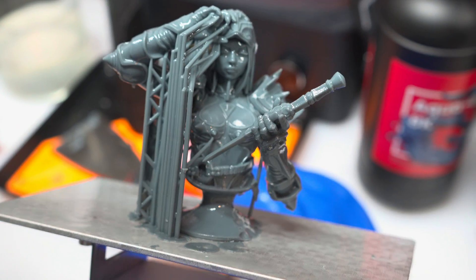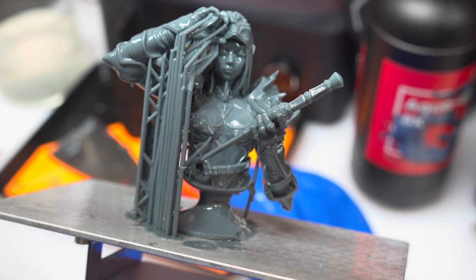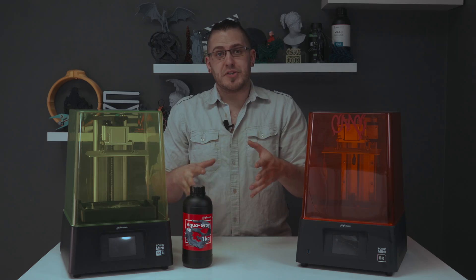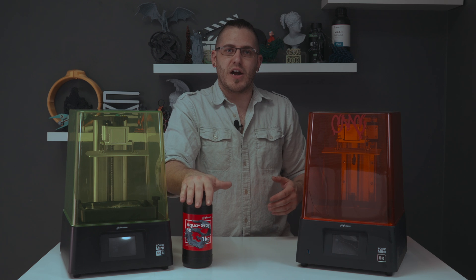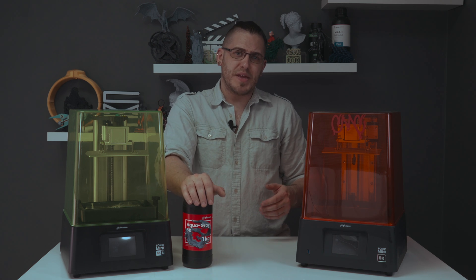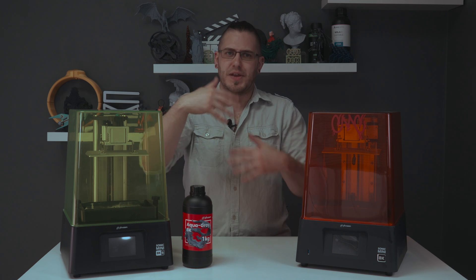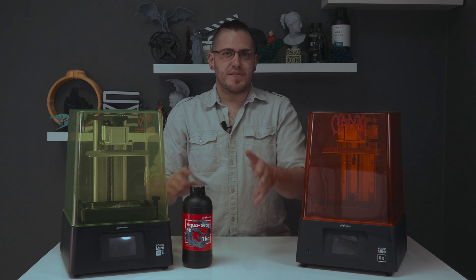And it's again, a really good problem to have. If you do want to print directly on the base plate with something like Aqua, I would recommend, depending on your print settings, of course, lowering that base exposure time.